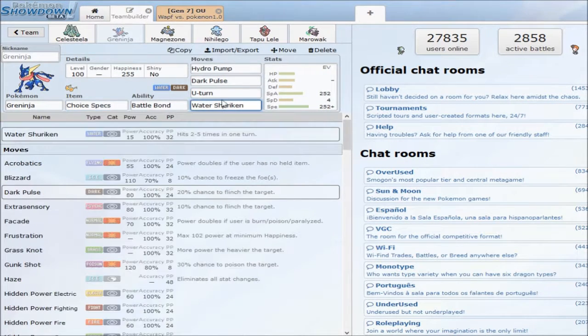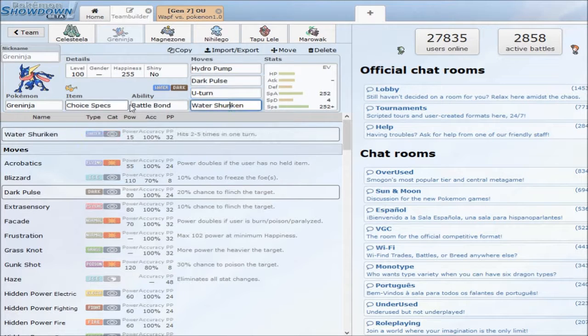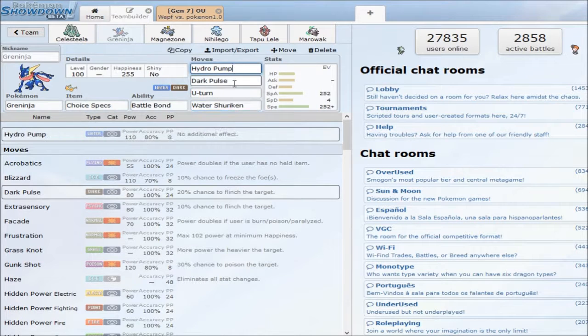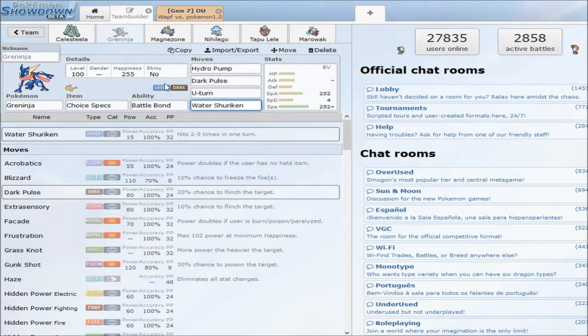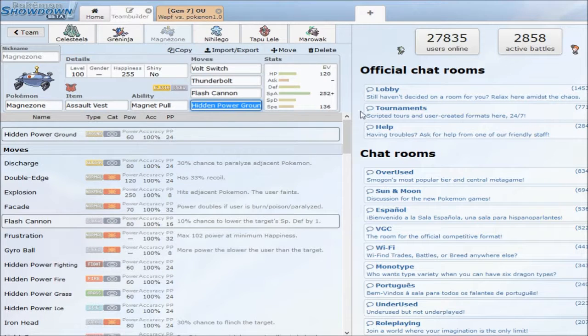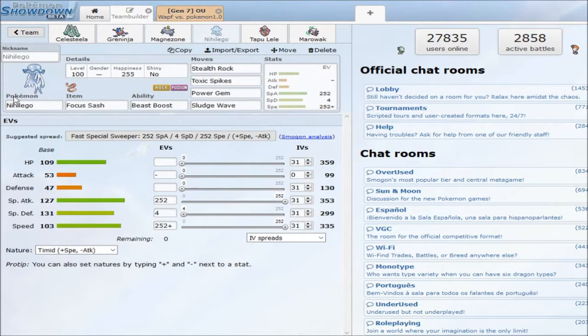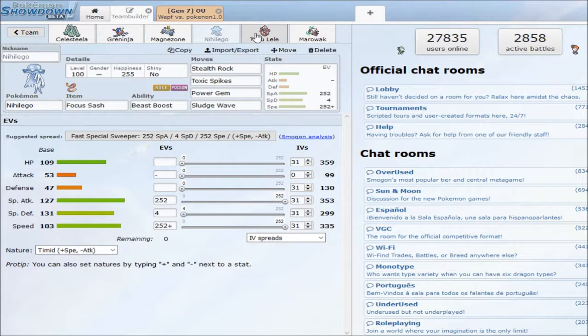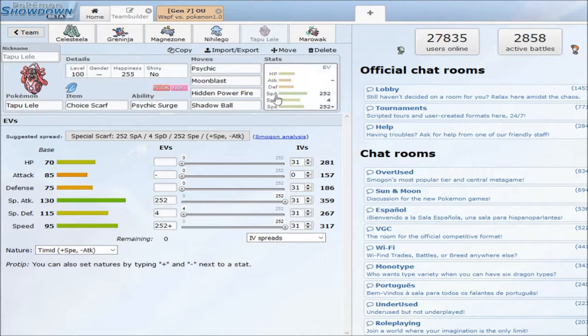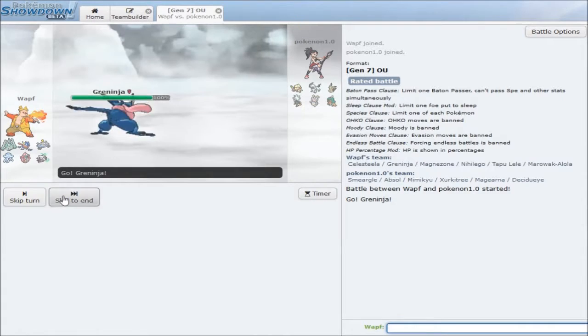And Choice Specs Greninja, which is my anti-lead type thing with Battle Bond, it's extremely powerful, good revenge killer, good late game cleaner. Assault Vest Magnezone, I'm gonna try to hurry this up, HP Ground, you know. Focus Sash thing, Choice Scarf thing, max speed, the Marowak thing. Let's kill everything.